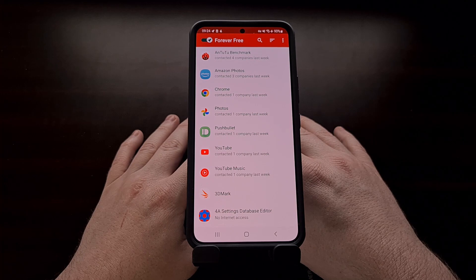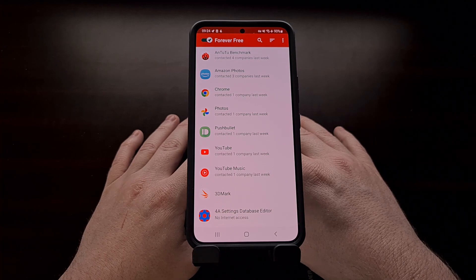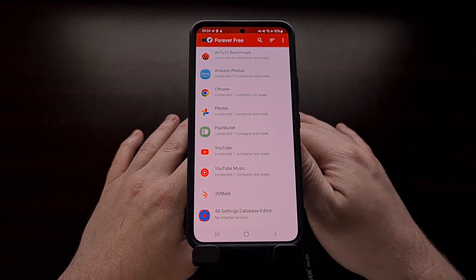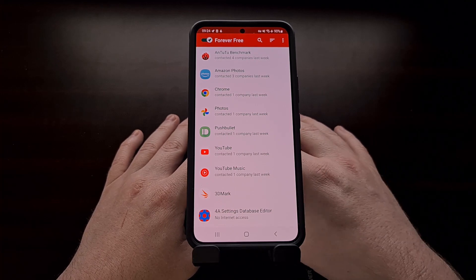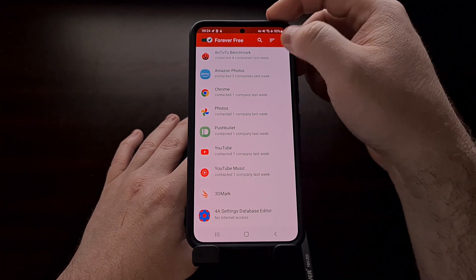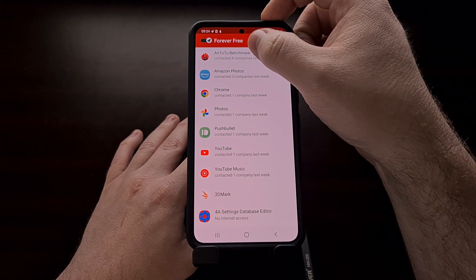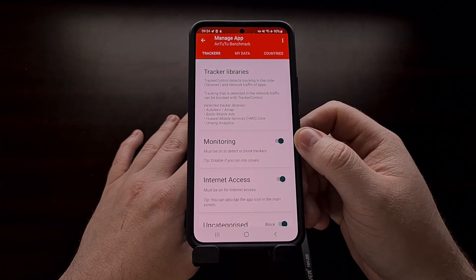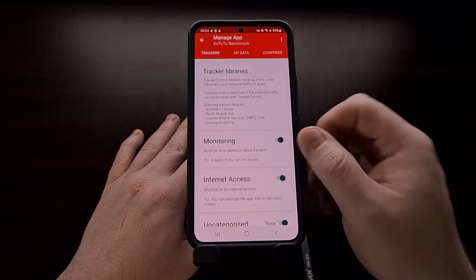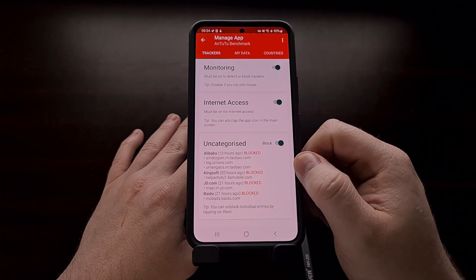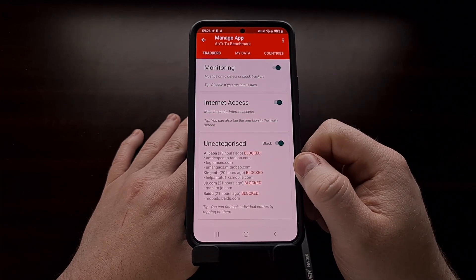I installed this on the Galaxy S22, which I only have limited applications installed on. I mainly just use it for photos. But you can see the type of tracking that's being blocked here.